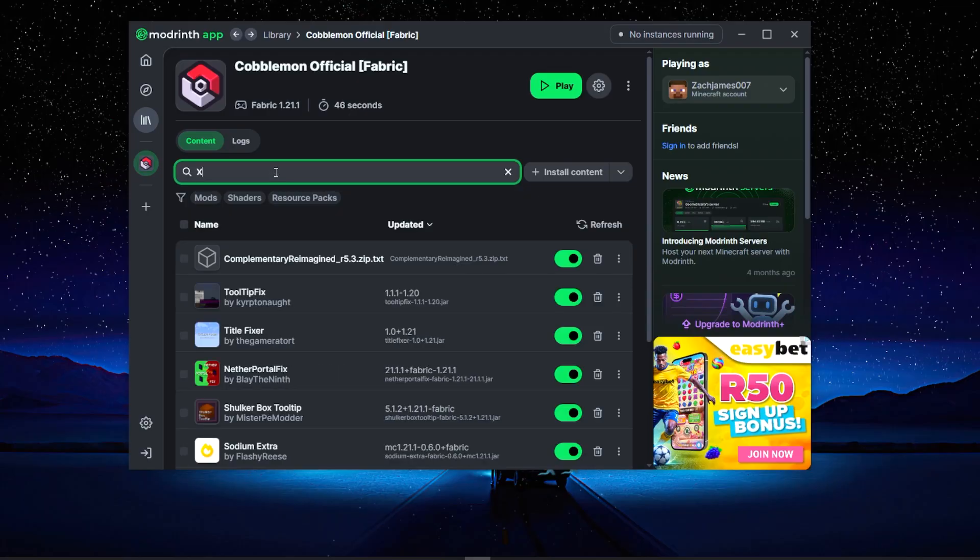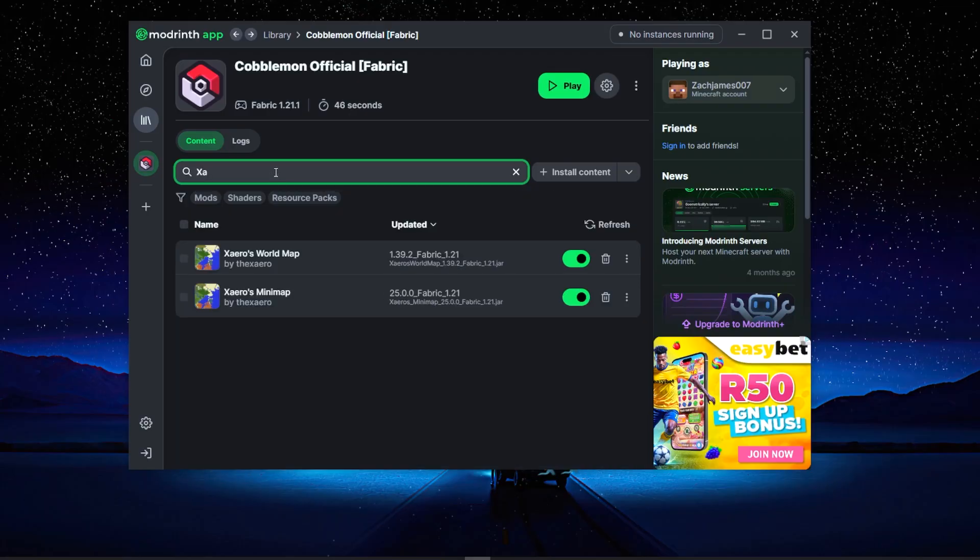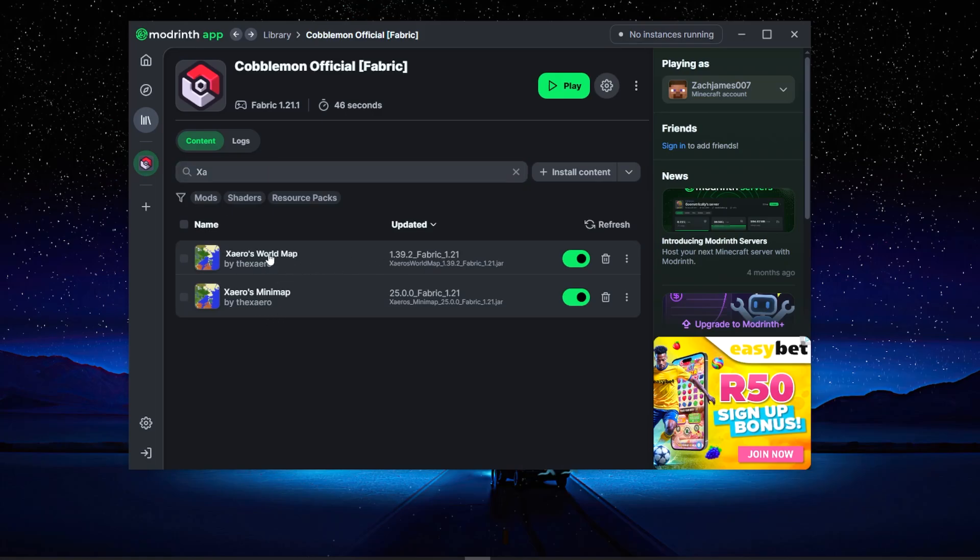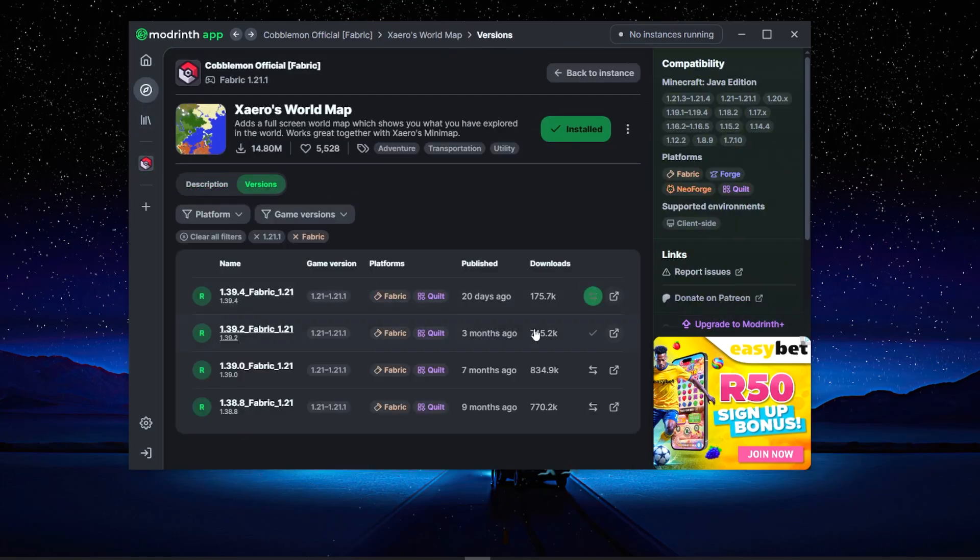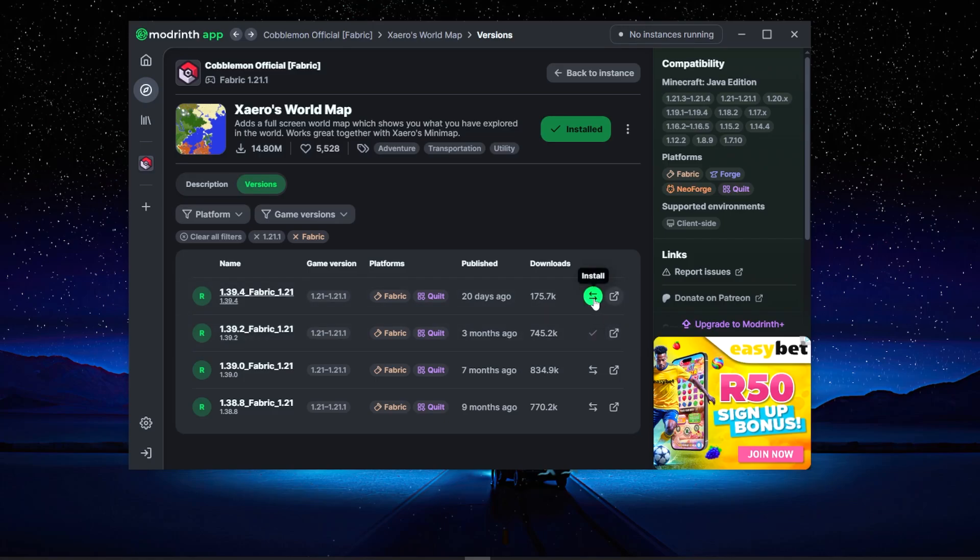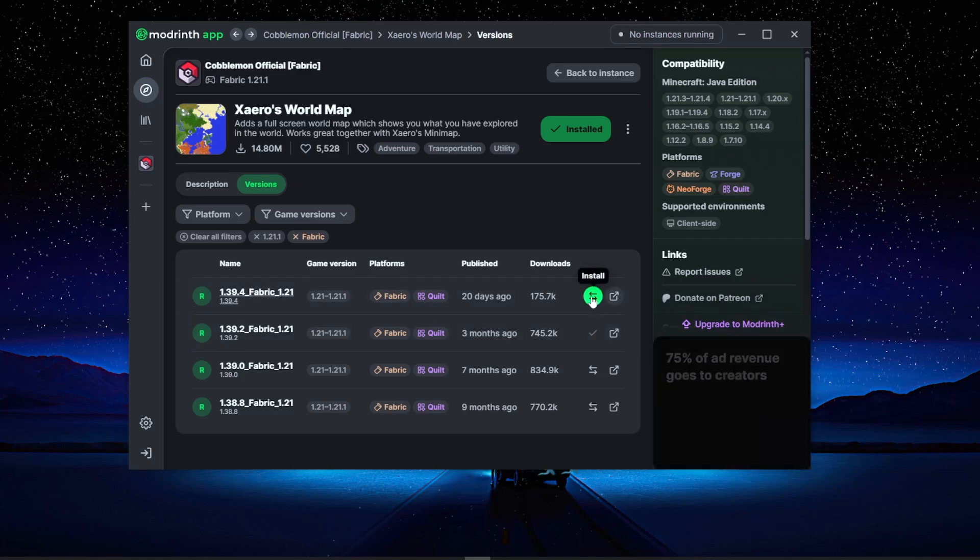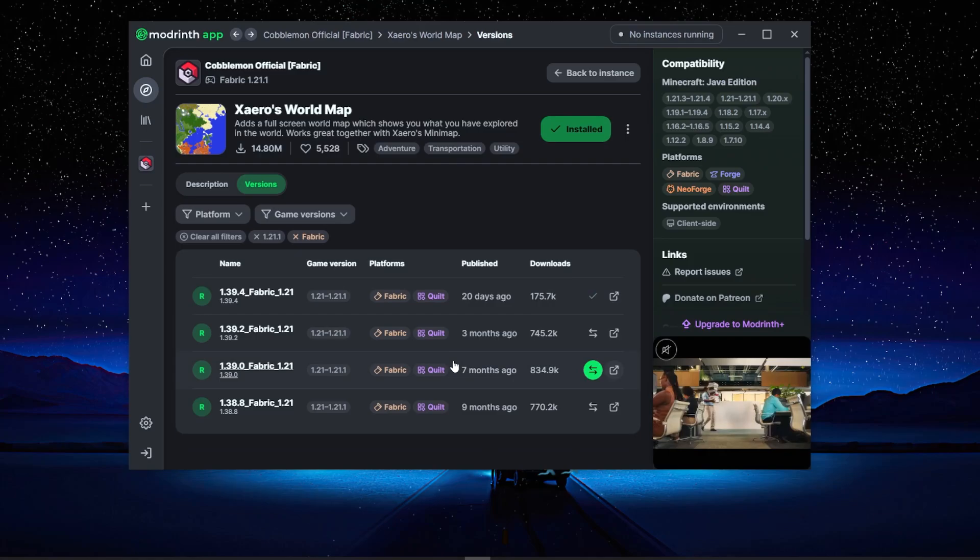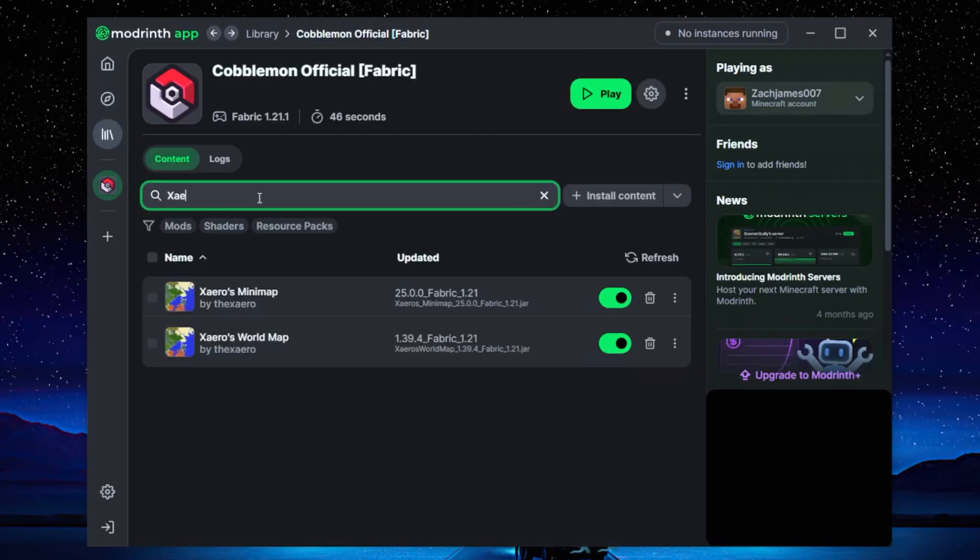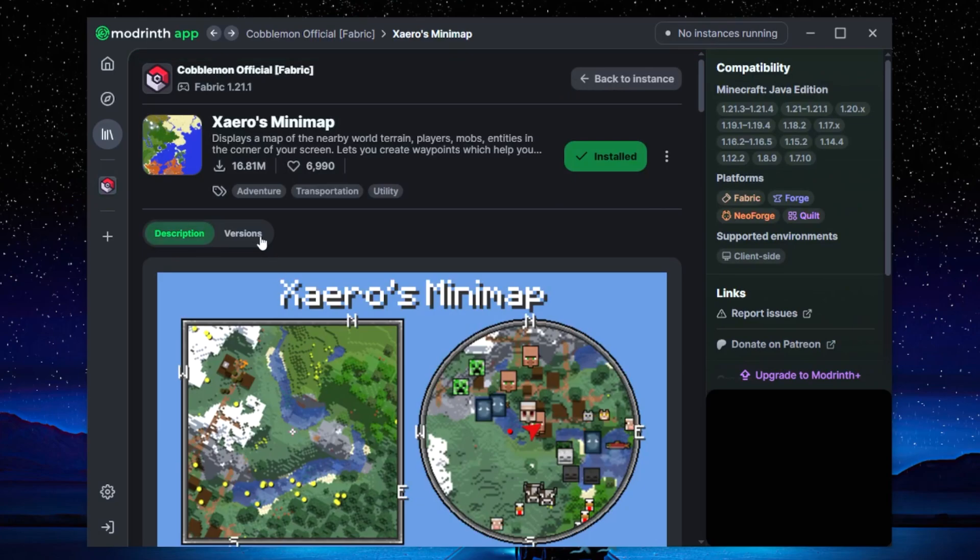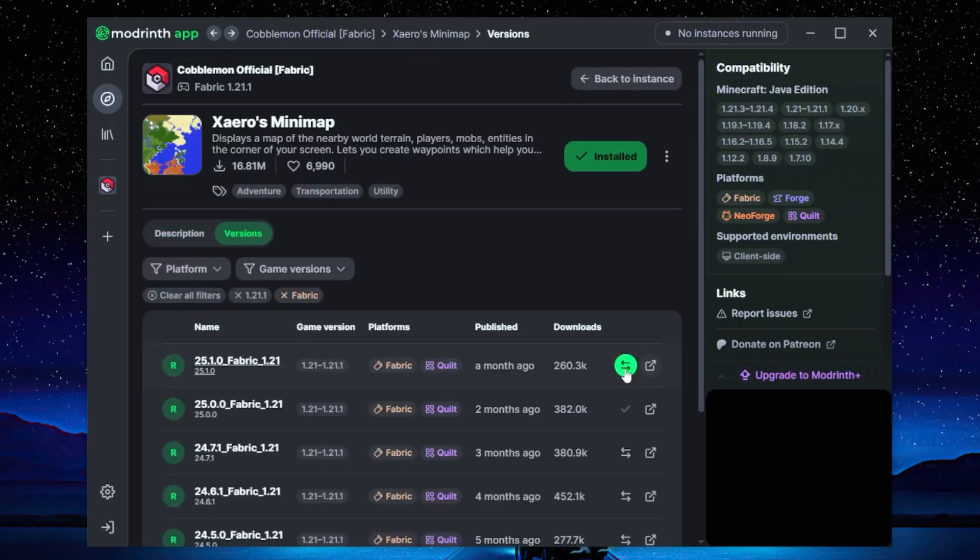All we're going to do is type in Xaero. So as you can see, these are the two mod packs that were outdated. All we need to do is click on the first one, we're going to go versions, and as you can see there is a latest version. For some reason it did not automatically choose it, but we're just going to click there, install. Then what we're going to do is go back, click Xaero again, and then we're going to go to Xaero's Minimap, versions, and then we're going to then choose the latest version of his minimap.